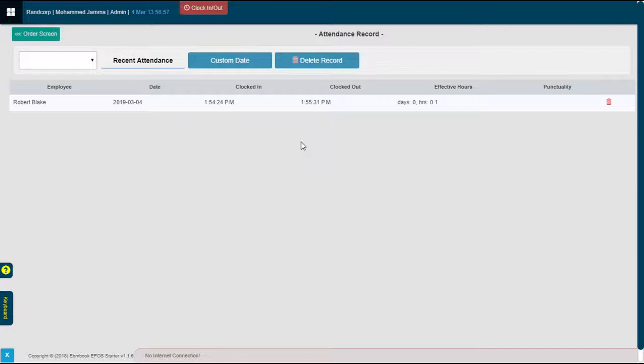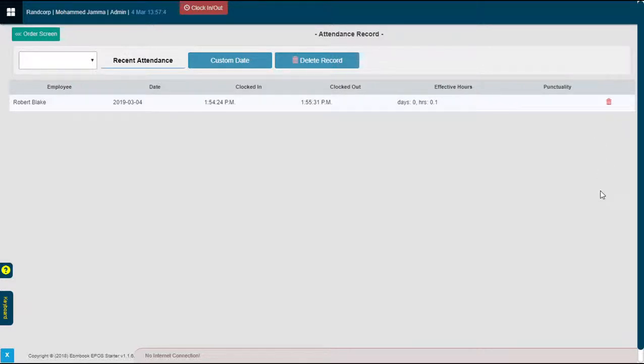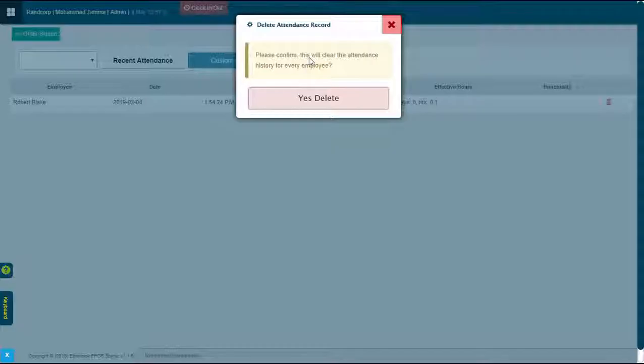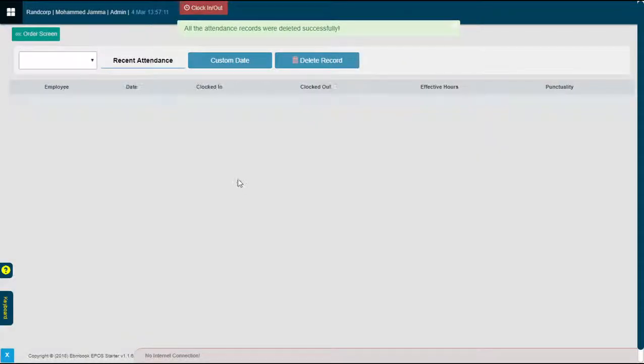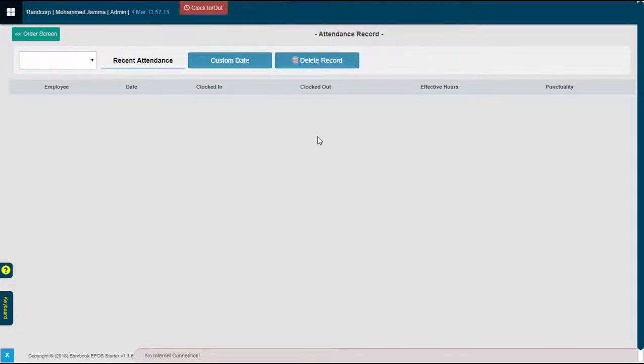Now assume you can leave all the records here or you can completely delete the history from here. That can be done either one by one if you have all the rows populated in here, or that can be done all in one go like this. That is it, and the attendance record has been cleared if you want to clear it.